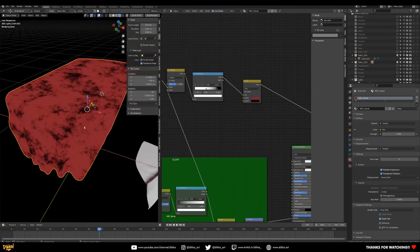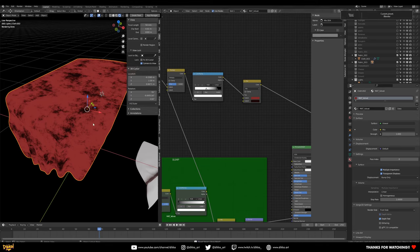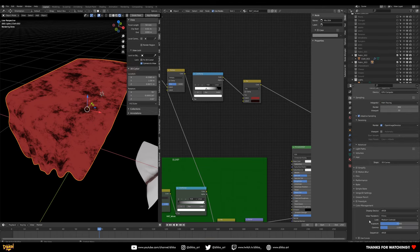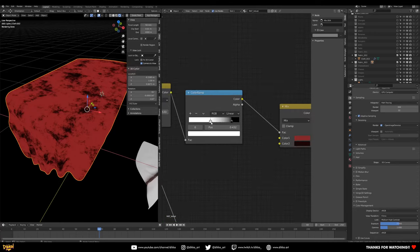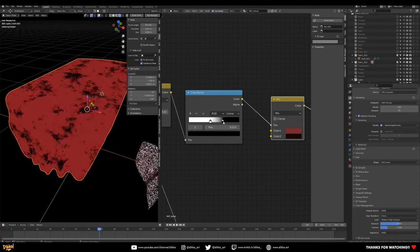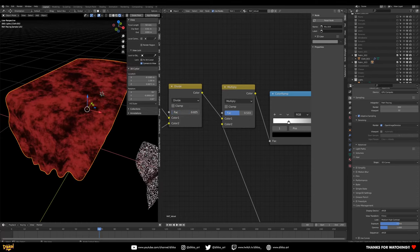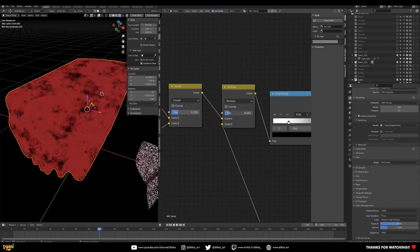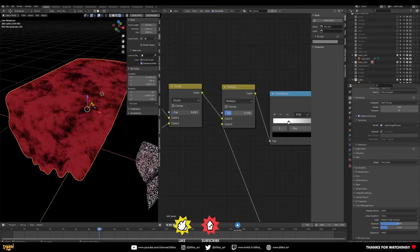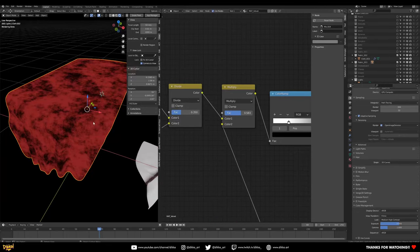If the color looks a bit dull, it's because of Blender's default color space. Go to Render Settings, Color Management, keep it Filmic, and bump up to Medium High Contrast — you'll see the colors get deeper. Now you can play with the ramps and factors to get the color mixing you want.